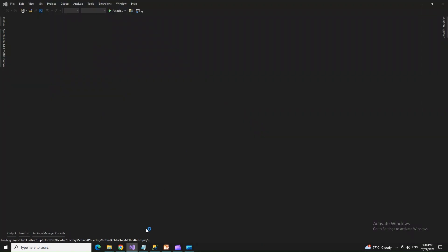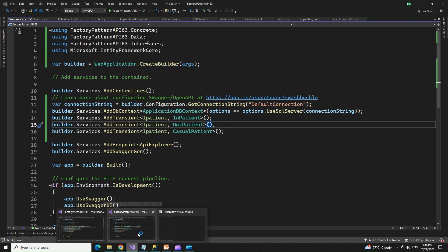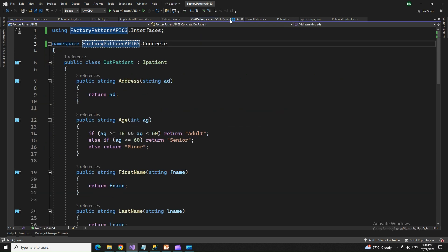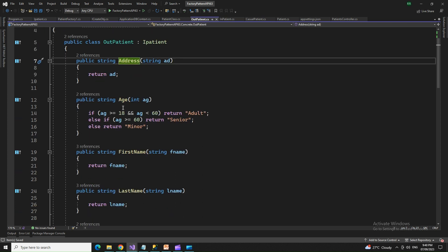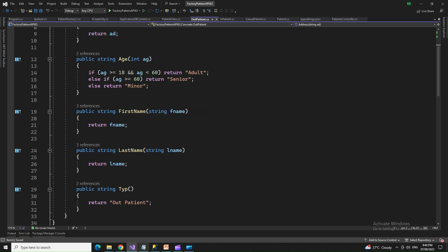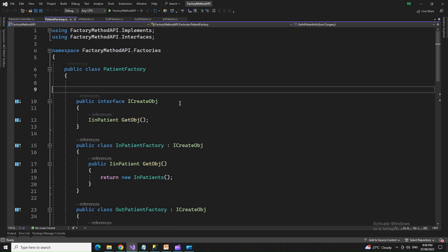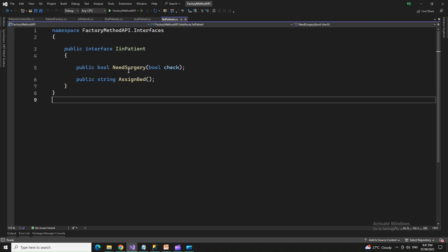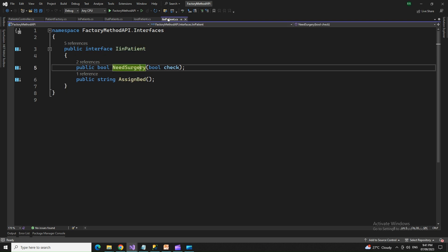Factory method could not be used with dependency injection here because factory method works with similar types of data. For example, if you have human beings and animals, they should share similar body parts. In our case, inpatient, outpatient, and casual patient all use the same characteristic features: address, age, first name, last name, and type. The previous attempt had different parameters for outpatient and inpatient, and that did not work. The factory had surgery, bed, and casualty — different values — and those couldn't work because we need similar kinds of values to make it work.